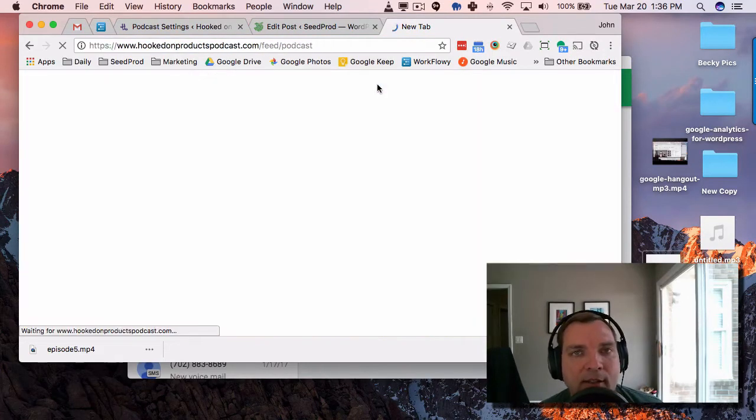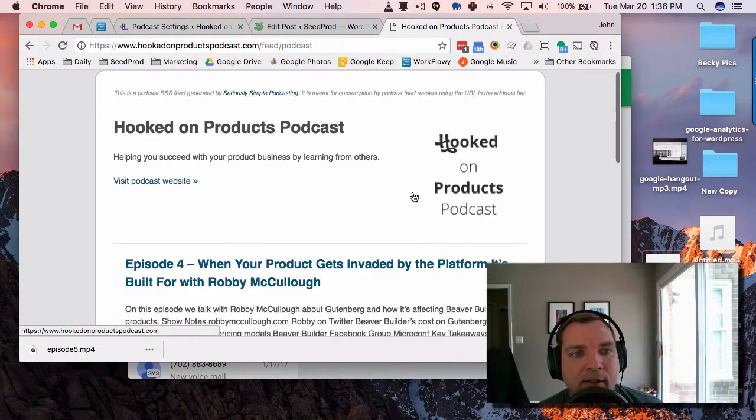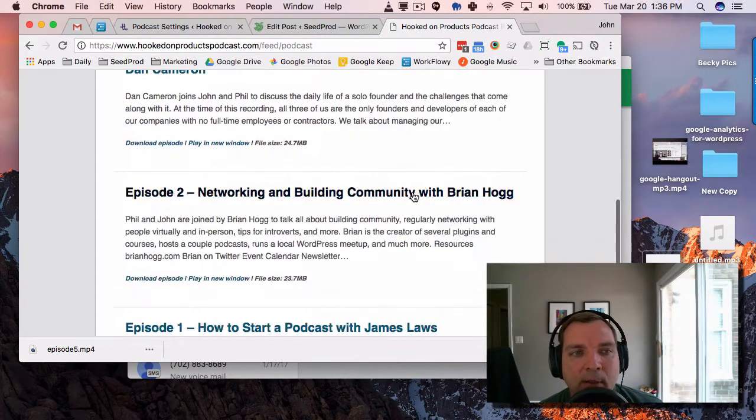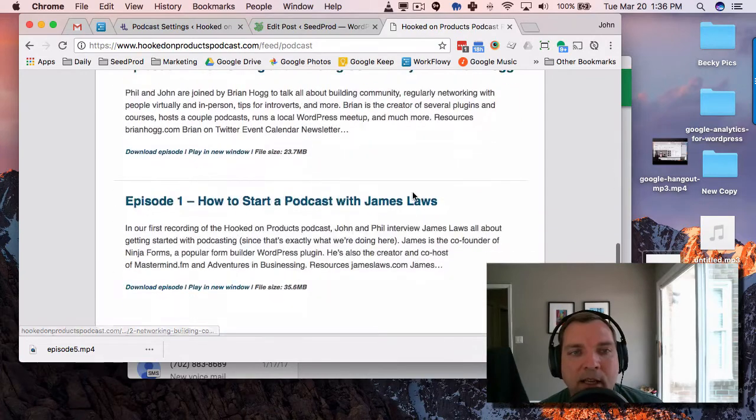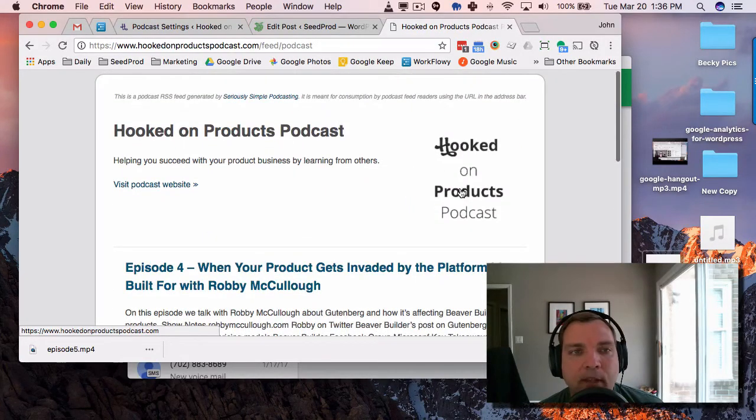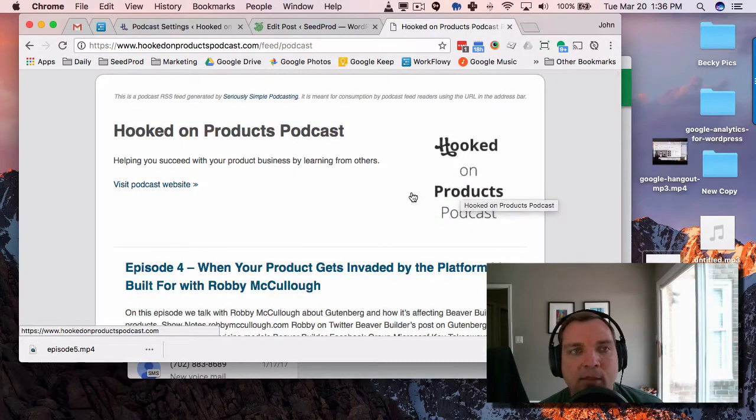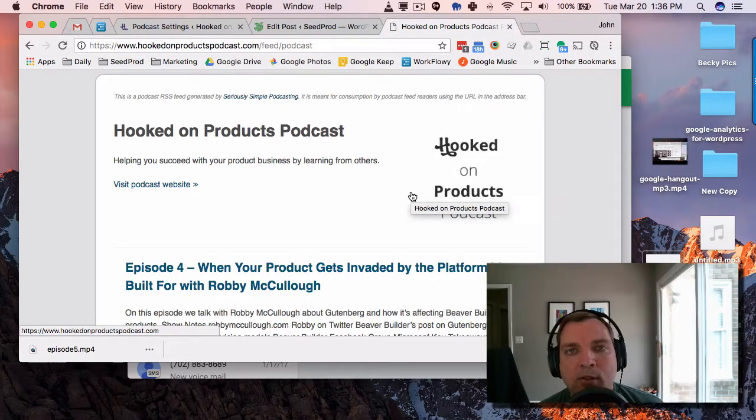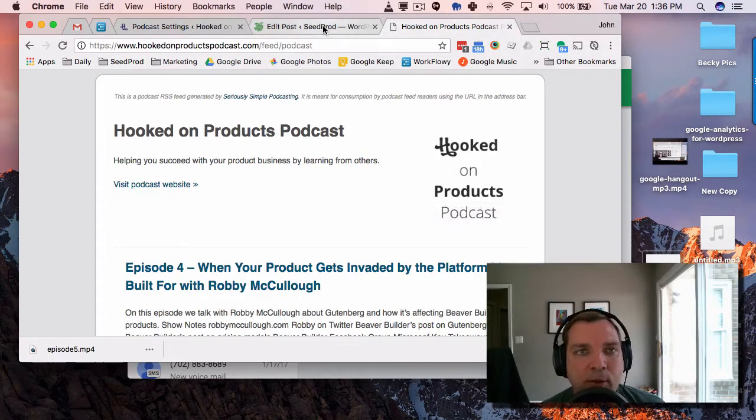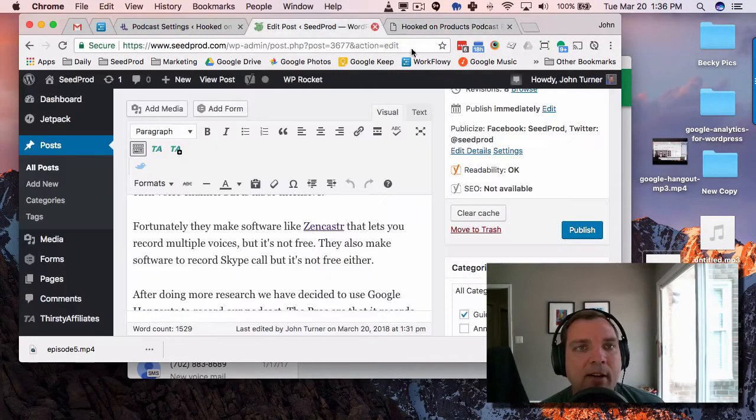And if we enter that here, you can see it creates a nice feed here with our episodes and our branding. And again, this is what will be used by third party services to distribute your podcasts.